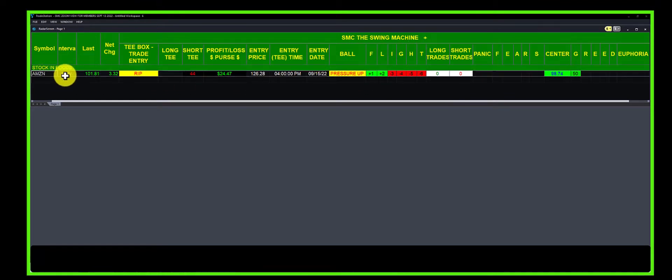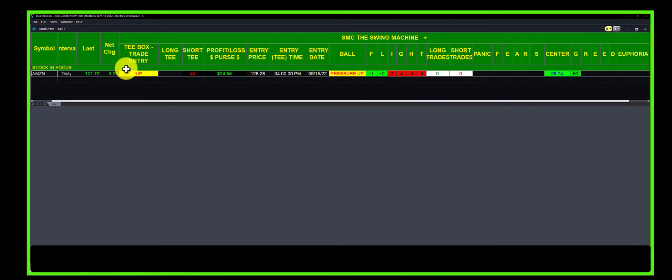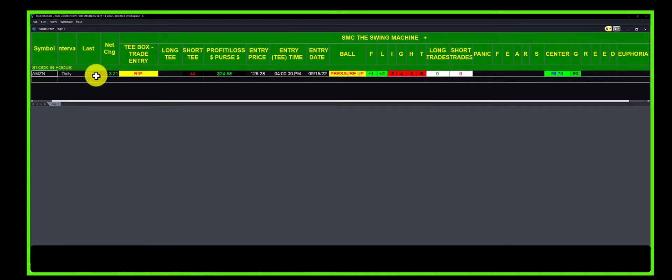This is what we did: we went to Amazon, or Amazon showed up in our Swing Machine Plus on a daily basis. About 12 days ago, Amazon was in panic sell mode and the price was considerably lower.